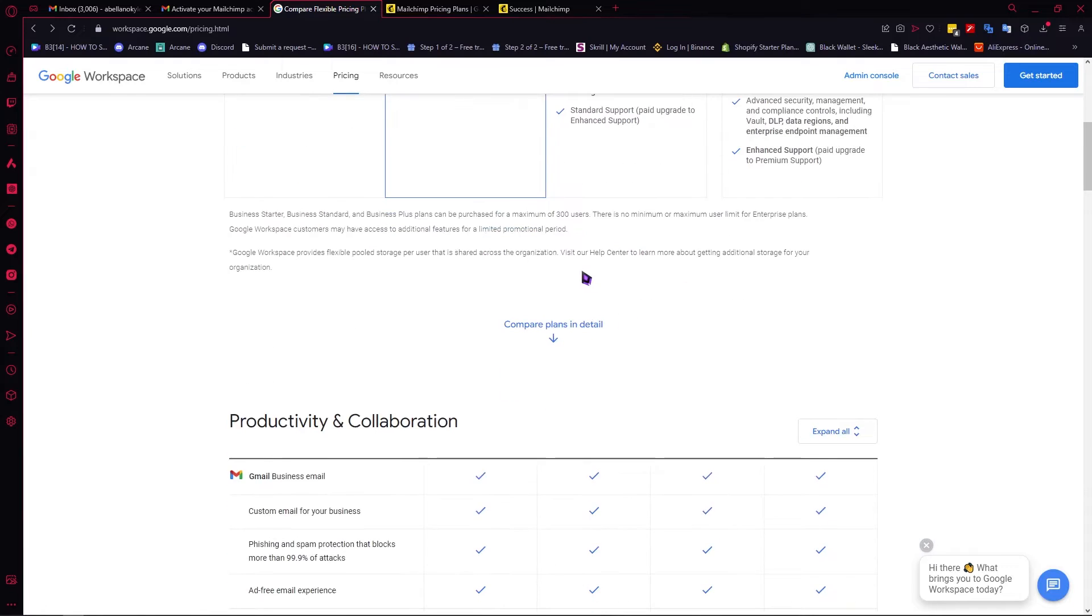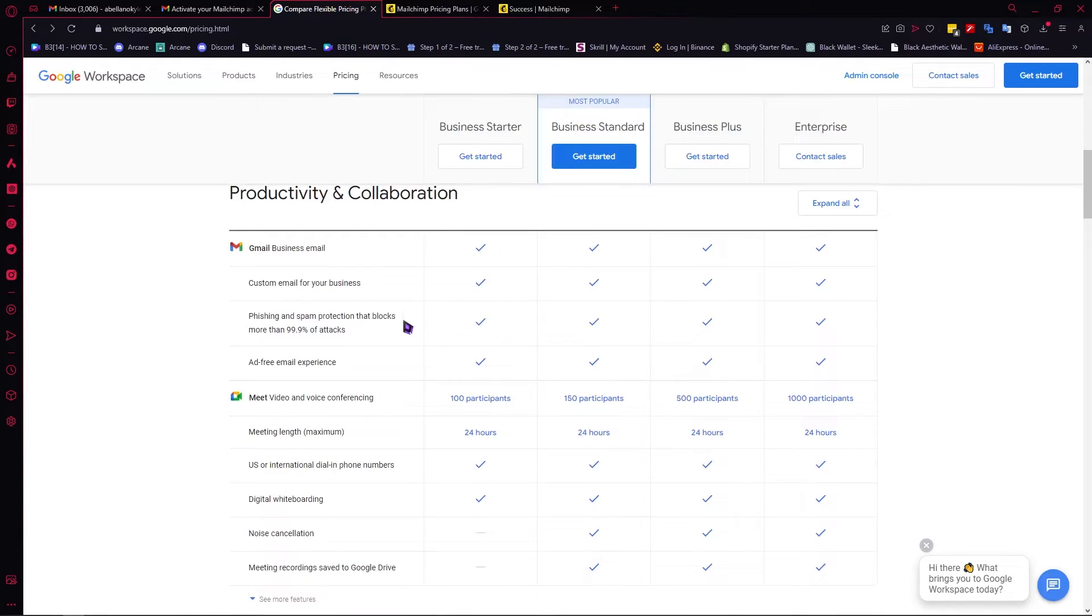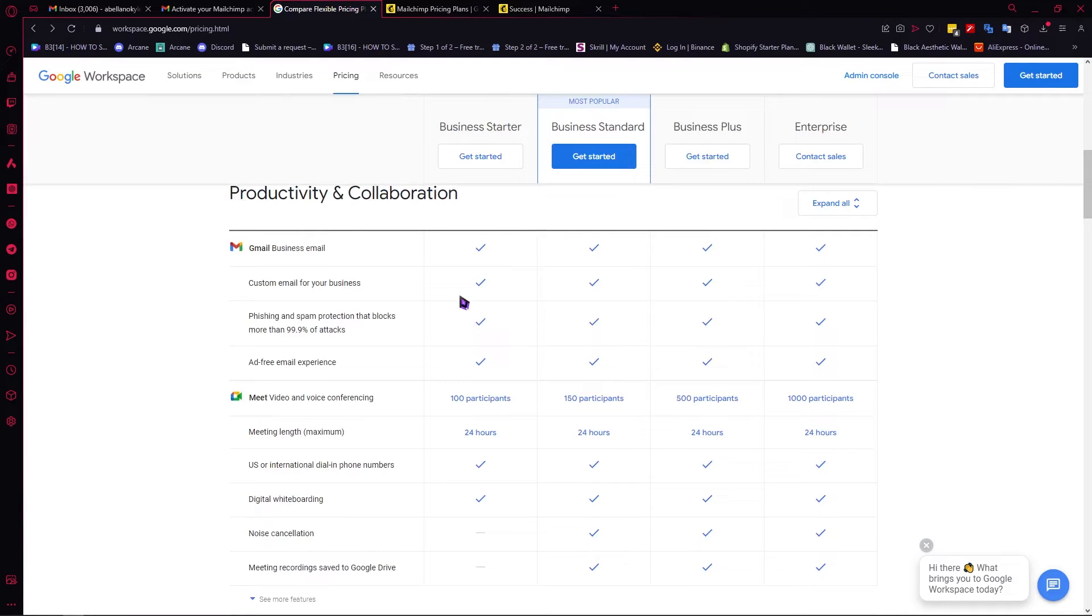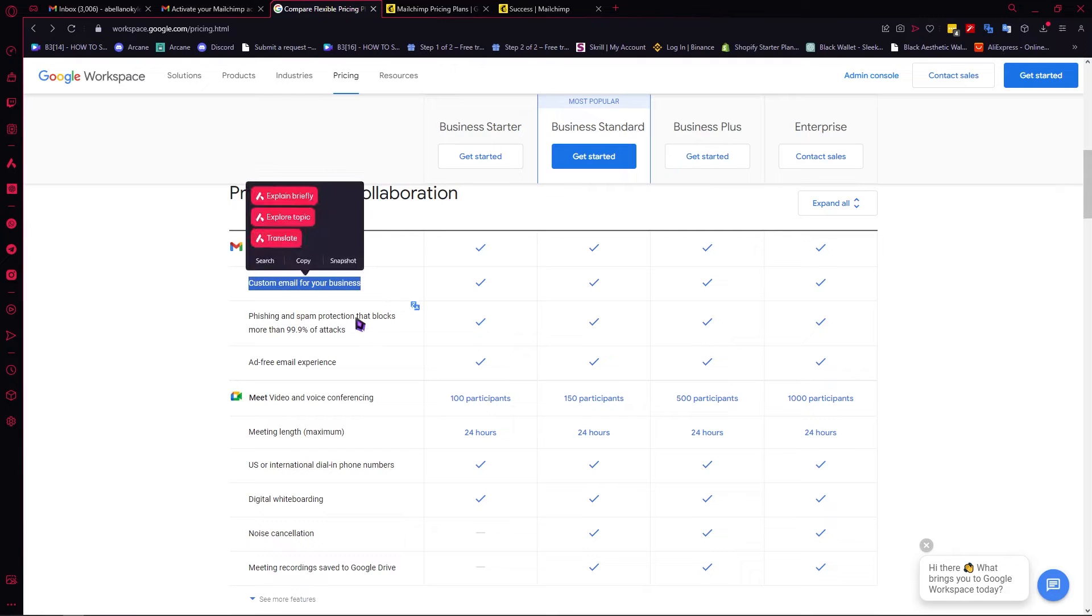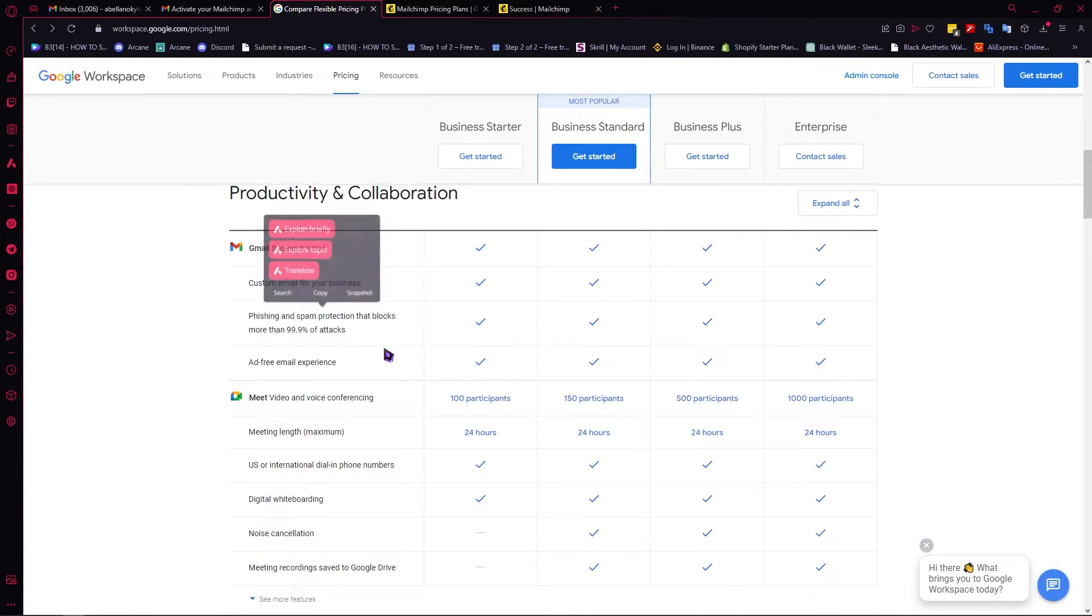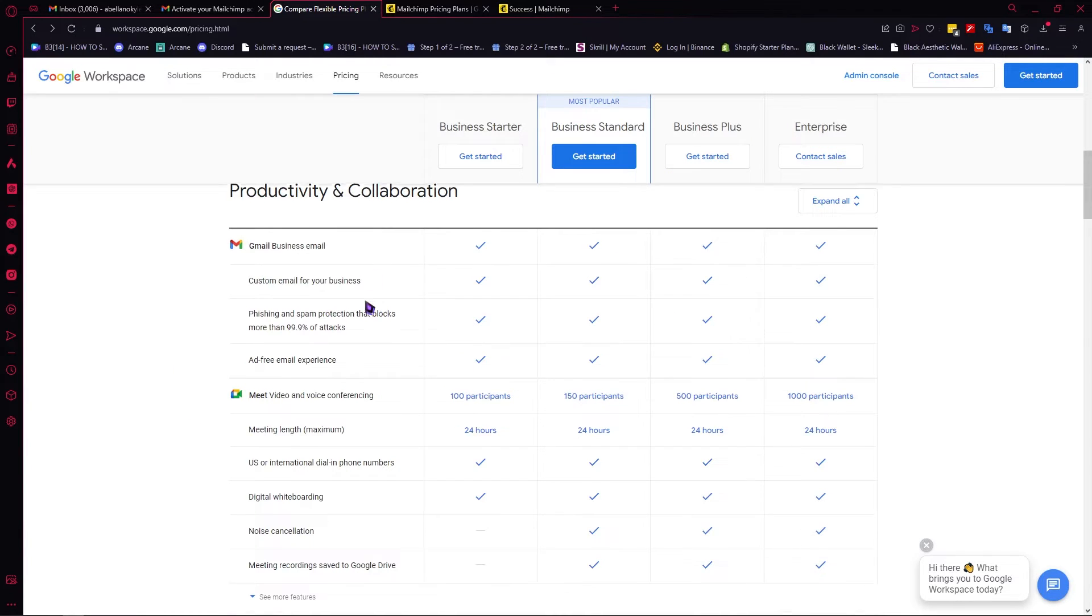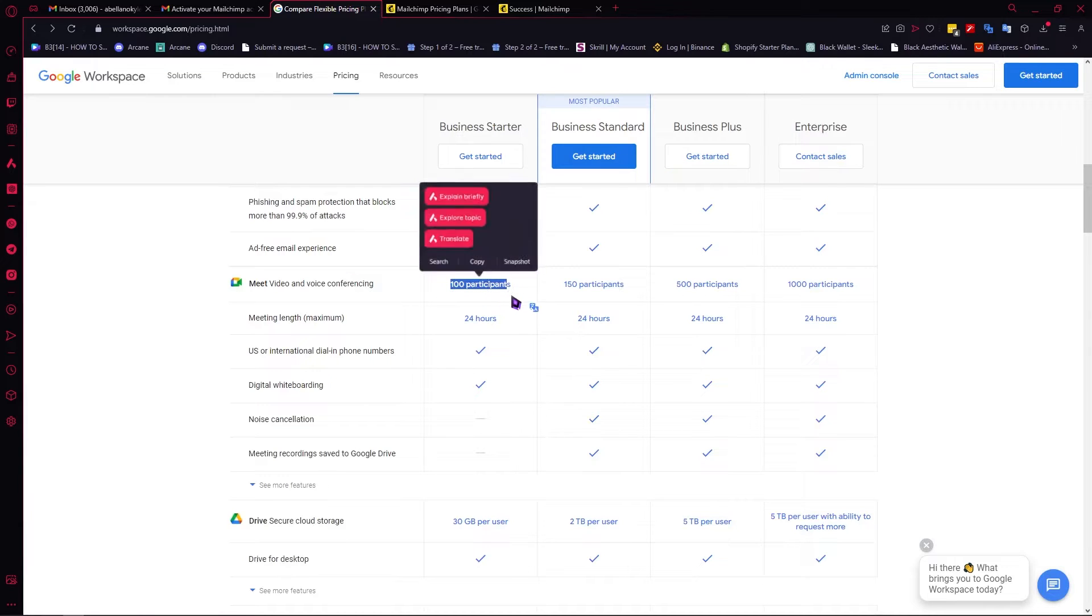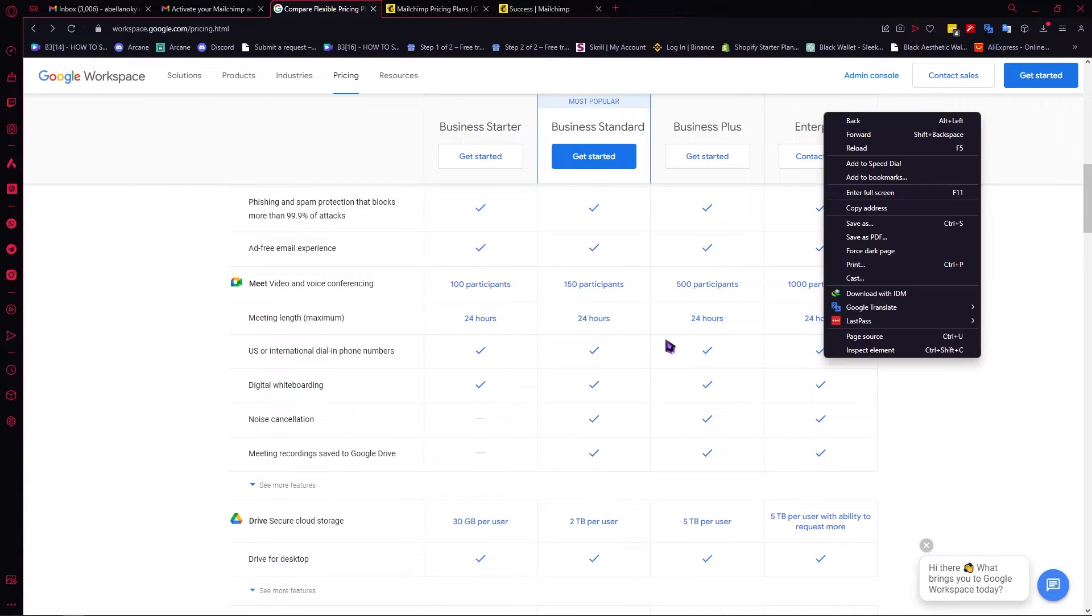From here, we're going to scroll down and compare the plans in detail. In the productivity and collaboration section, you have your Gmail business email with custom business email, phishing and spam protection that blocks 99% of attacks, and an ad-free email experience. You have your Google Meet with a very big limit of 100 participants and a maximum of one day or 24 hours.